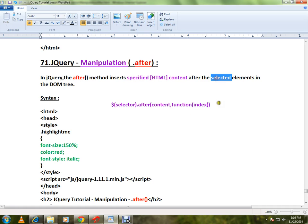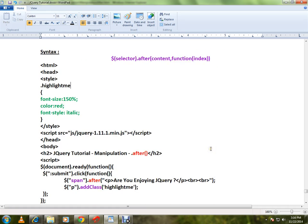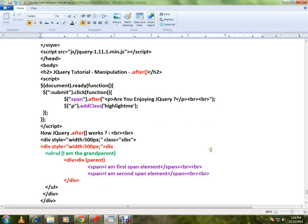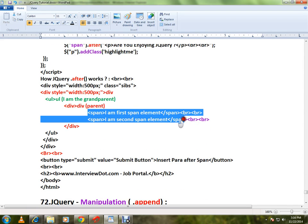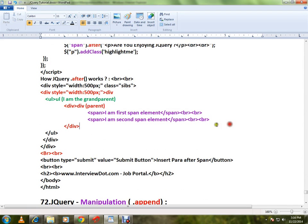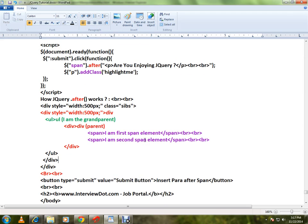the selected elements in the DOM tree. This is the syntax - I will explain with HTML code, then show you a live demo. Here I have two span elements: first span and second span.